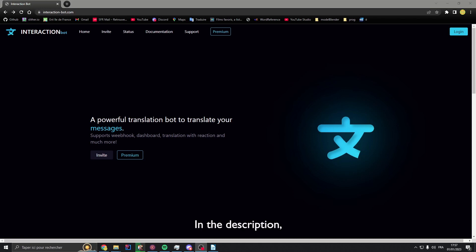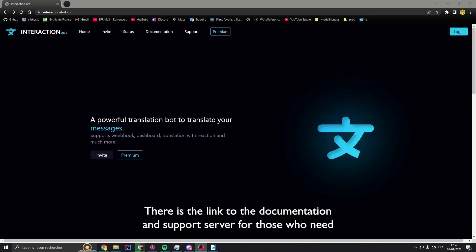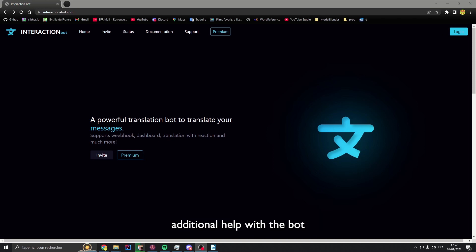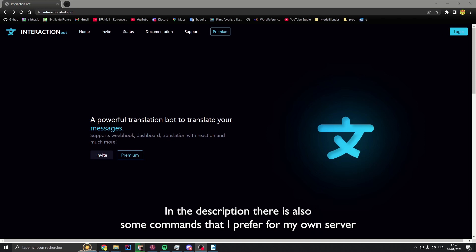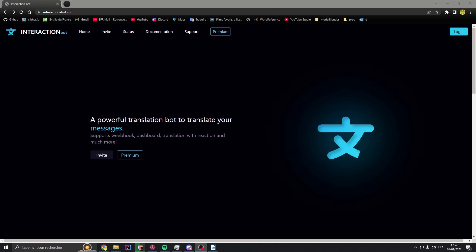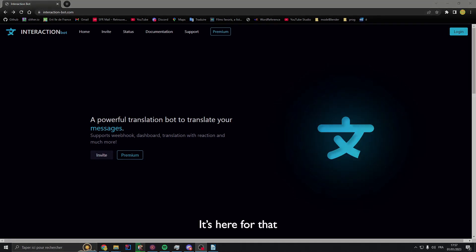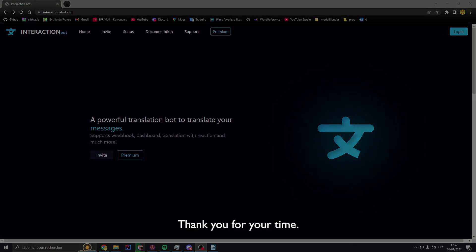In the description, there is a link for the documentation and a support server for those who need additional help with the bot. If you want another video about this bot, let me know in the comments. In the description, there will also be some configs that I use to set up my own server — if you want to reuse them, you can.